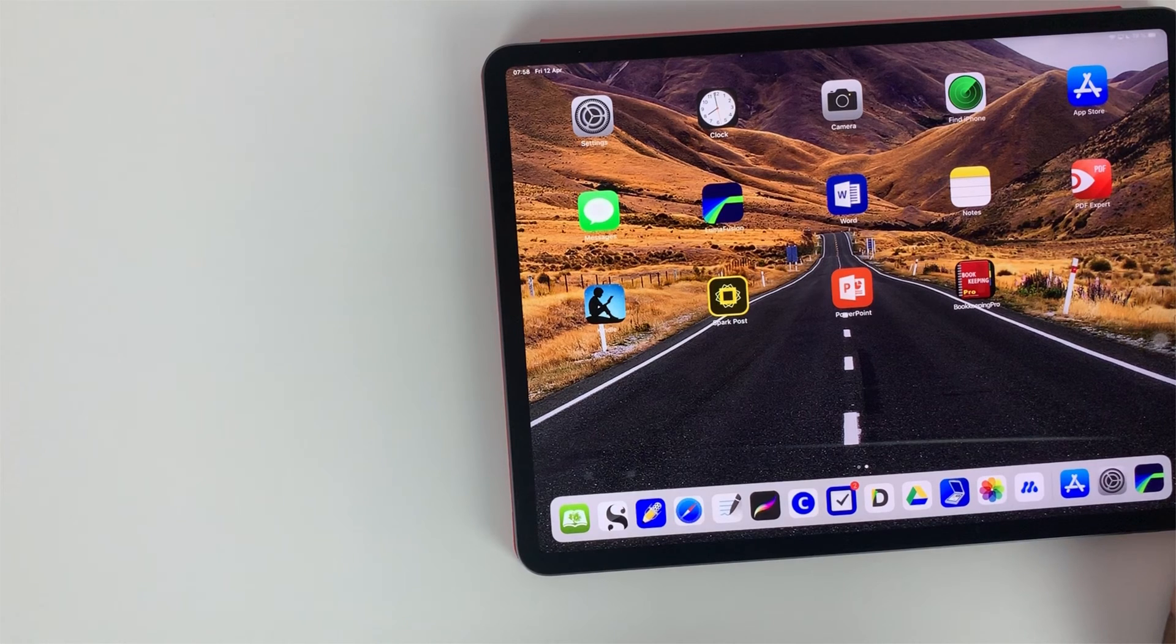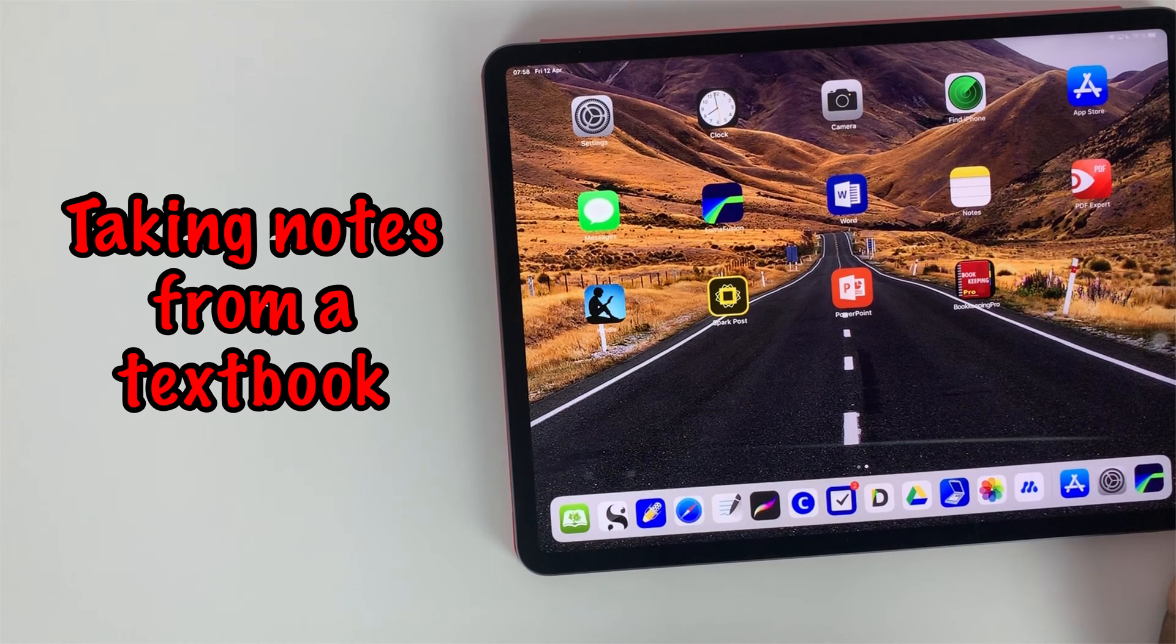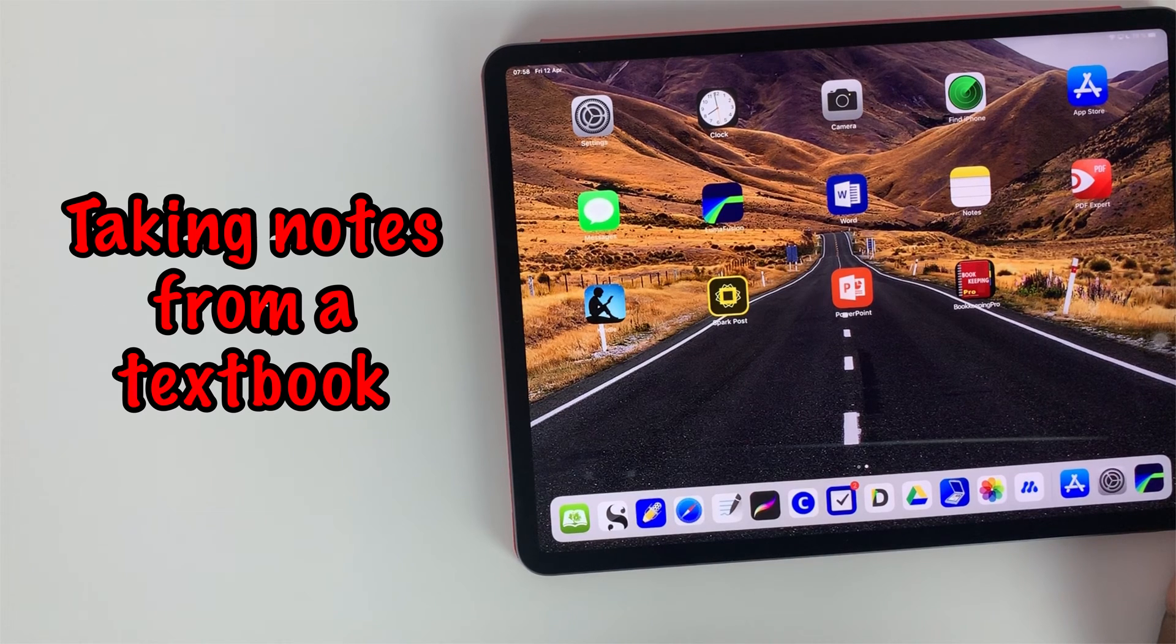Hey guys it's Robsy back with paperless student studies. In today's video I'm going to walk you guys through my study session where I am creating rough notes from a textbook.